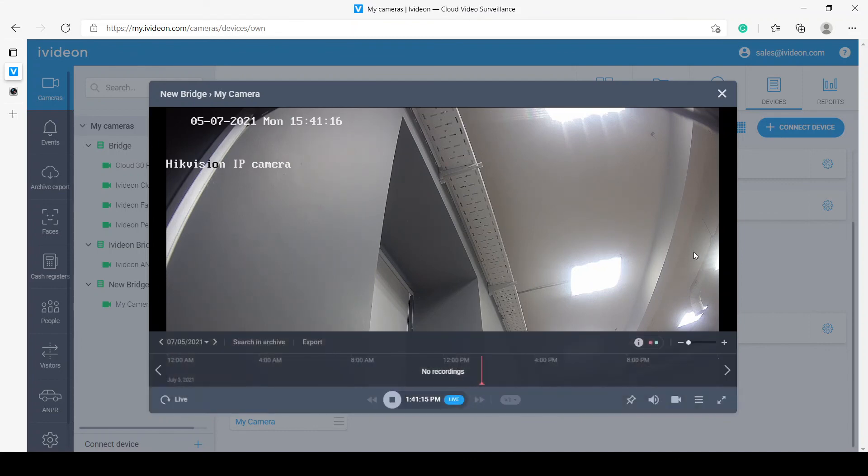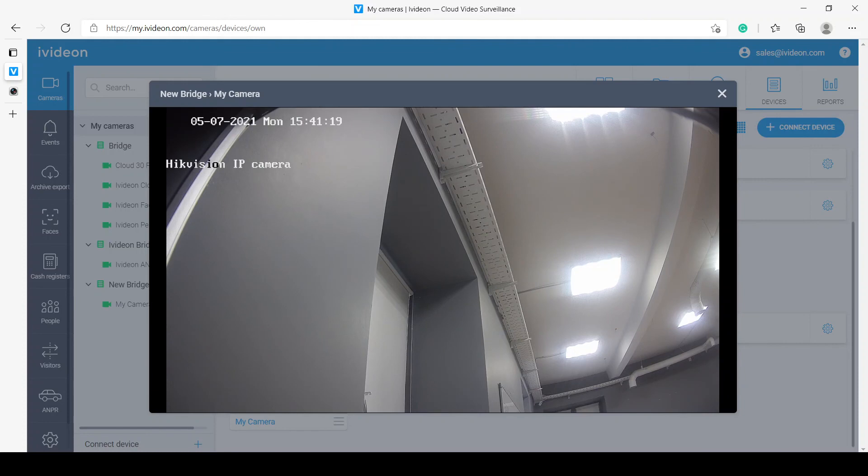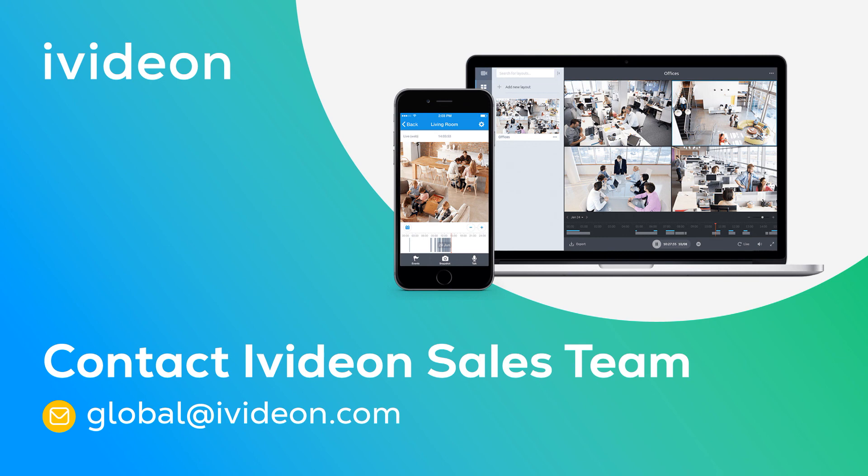That is it. Thank you for watching the video. If you're interested in the product, please contact sales, global at iVidon.com. And I will see you in a different video.